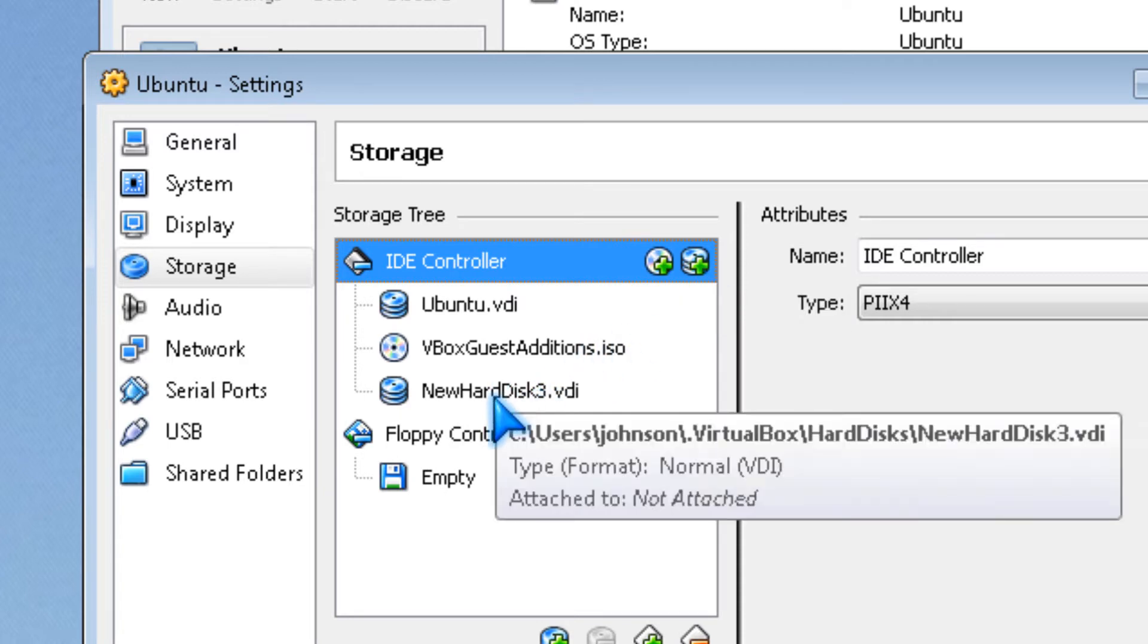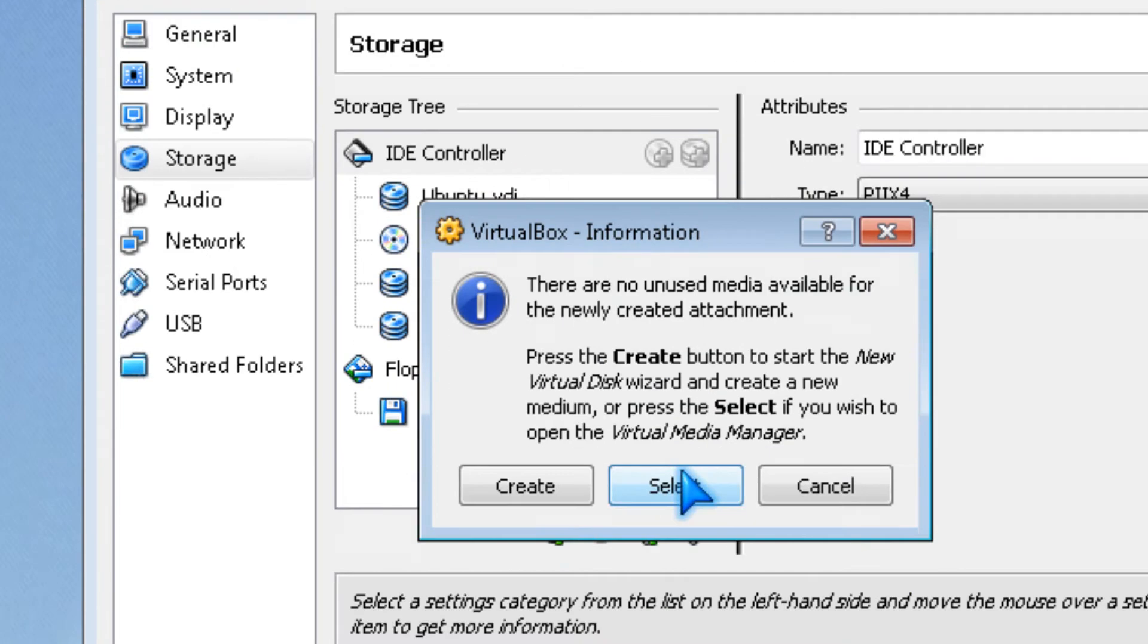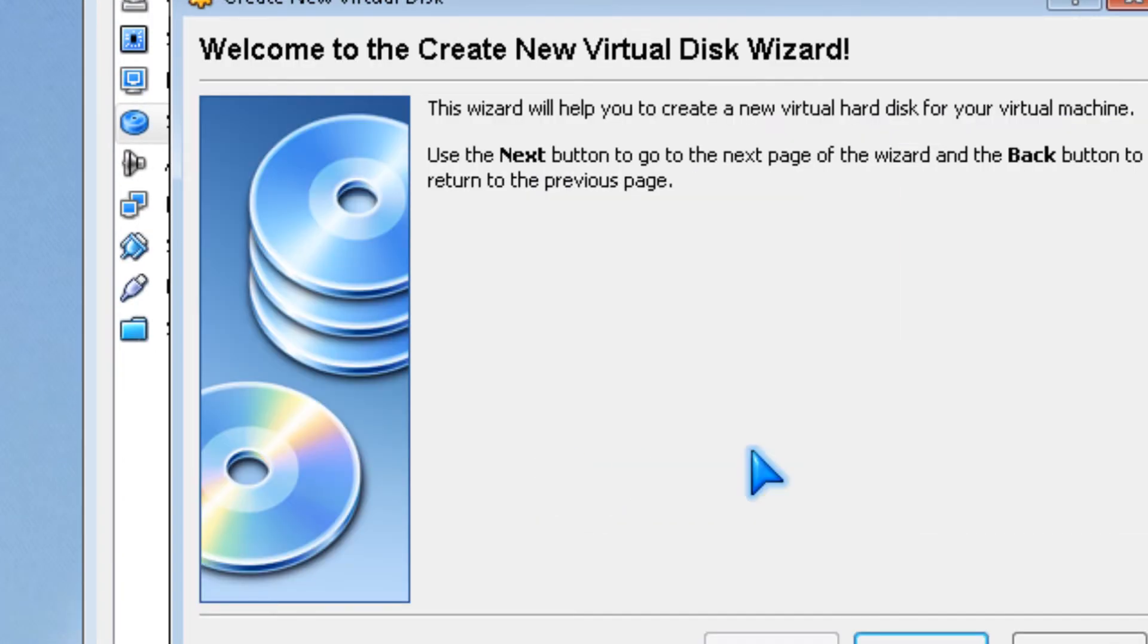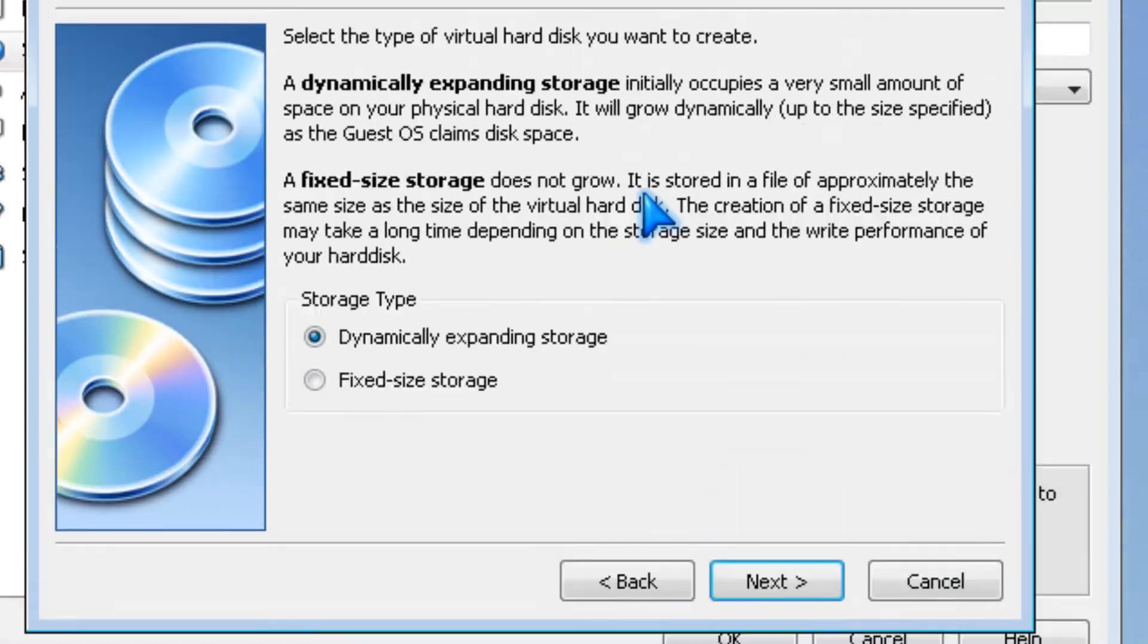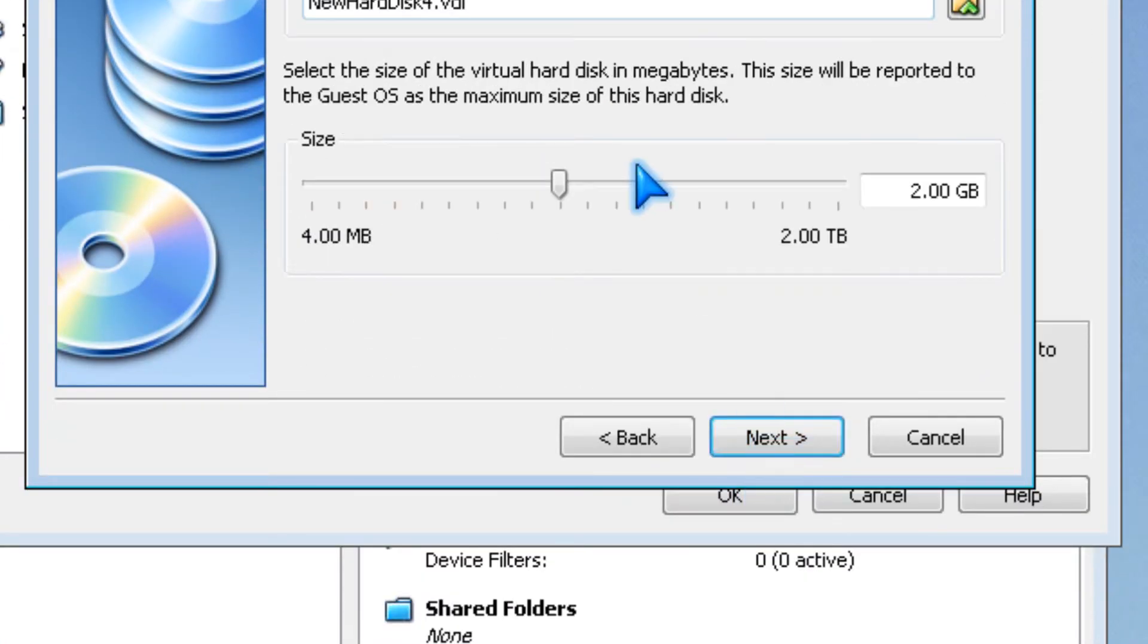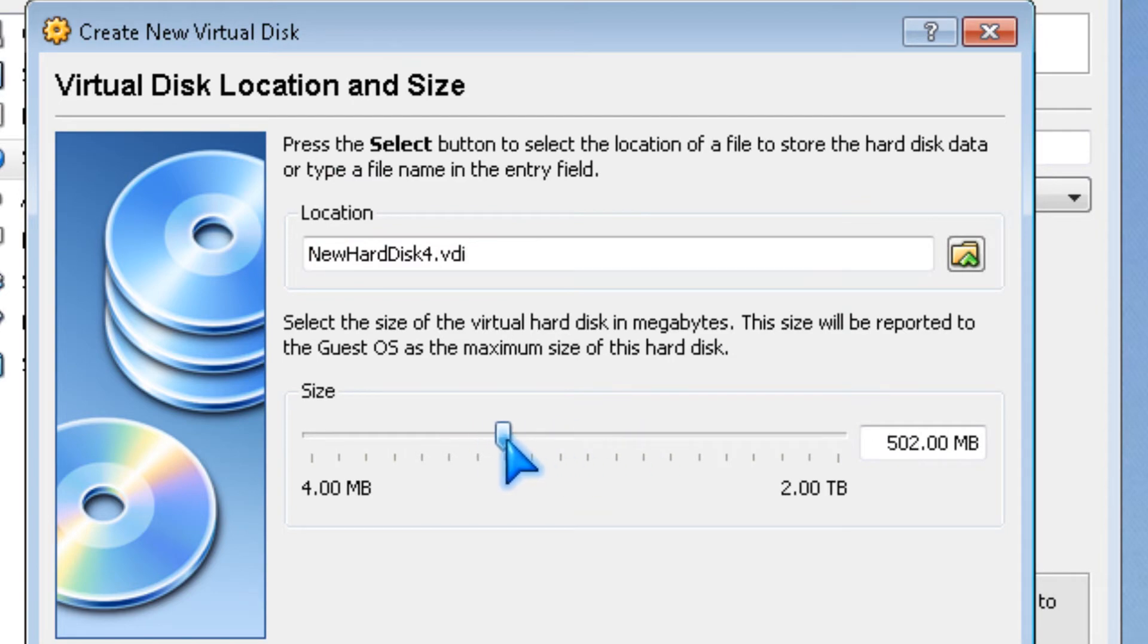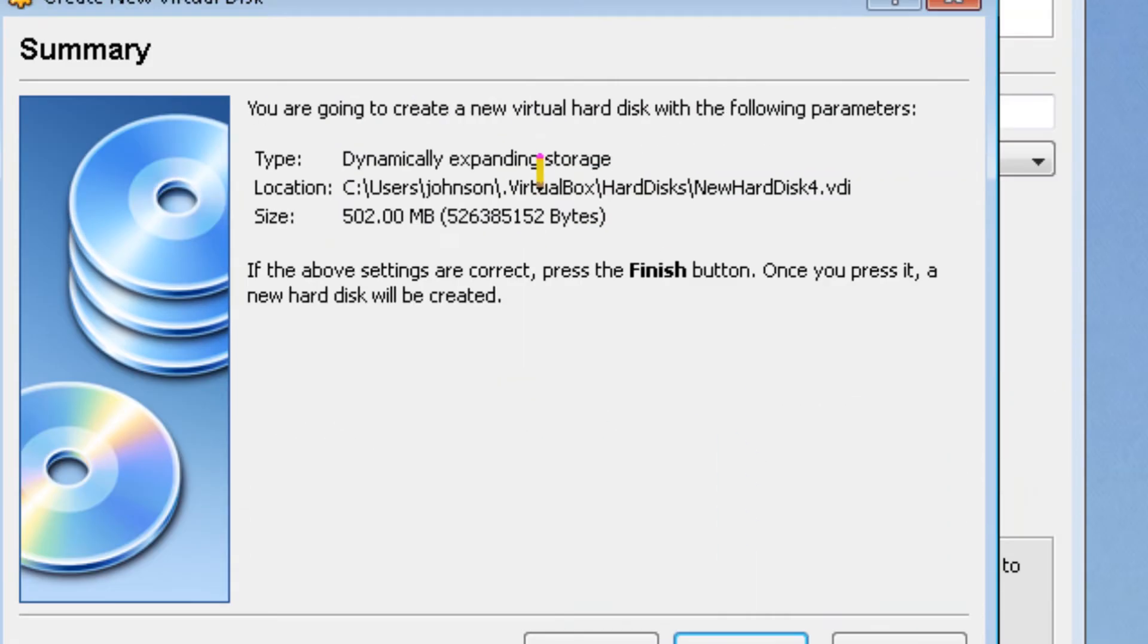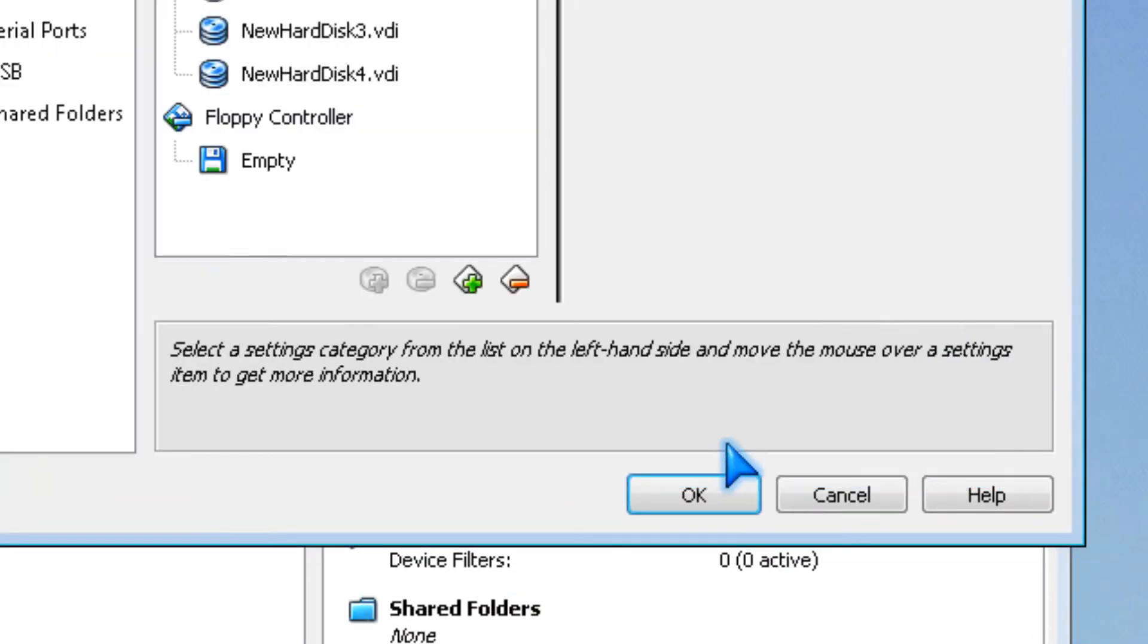There's one. If you want to create another one, you could go like this and pick a size. I'm going to make it 500MB, and you click finish.